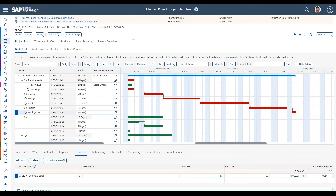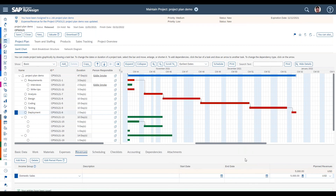With expenses and revenues set up, one last thing to demonstrate: after the project is running you may need to update those planned values. You can certainly update them directly in the tabs. However, if you have many rows — broken out by multiple date ranges — there's a more efficient alternative: you can use Microsoft Excel to download the planned expenses and revenues and upload the updates back into the system.